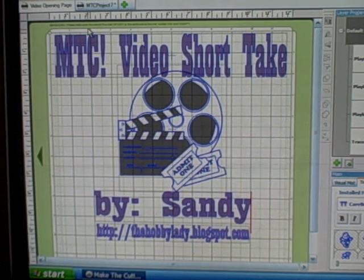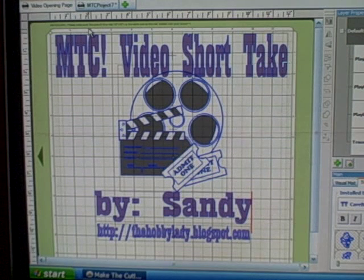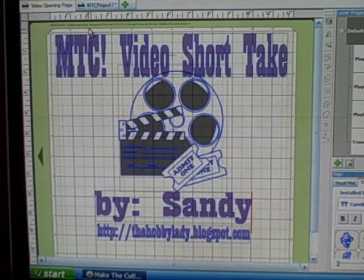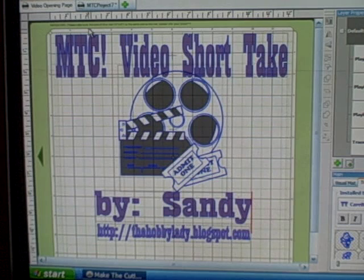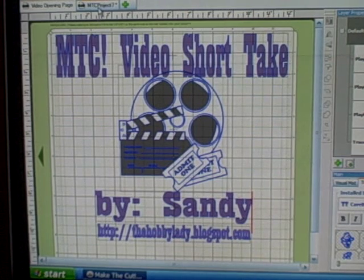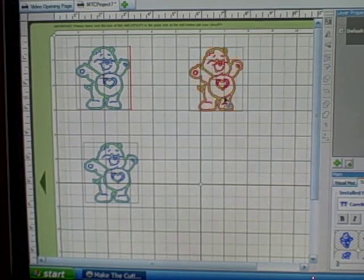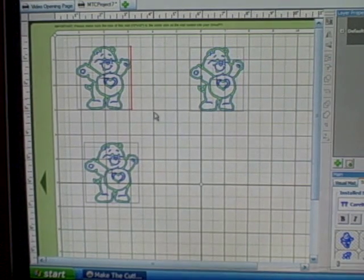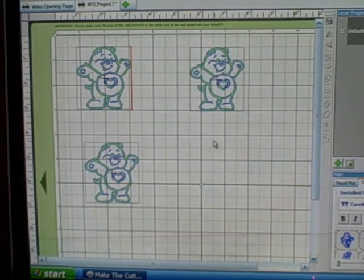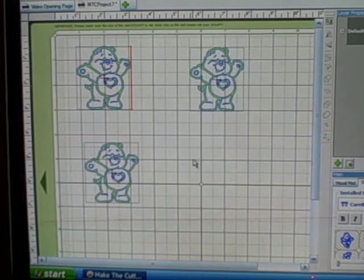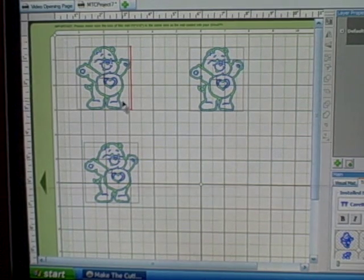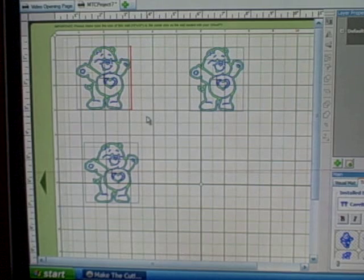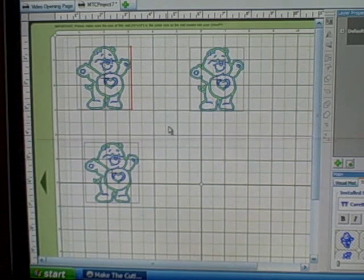In this video I am going to show the layer, split, and break features of Make the Cut. Now I've already placed an image on my mat and actually copied it two other times to demonstrate these features. These are the Care Bears from a font that I found on the internet.